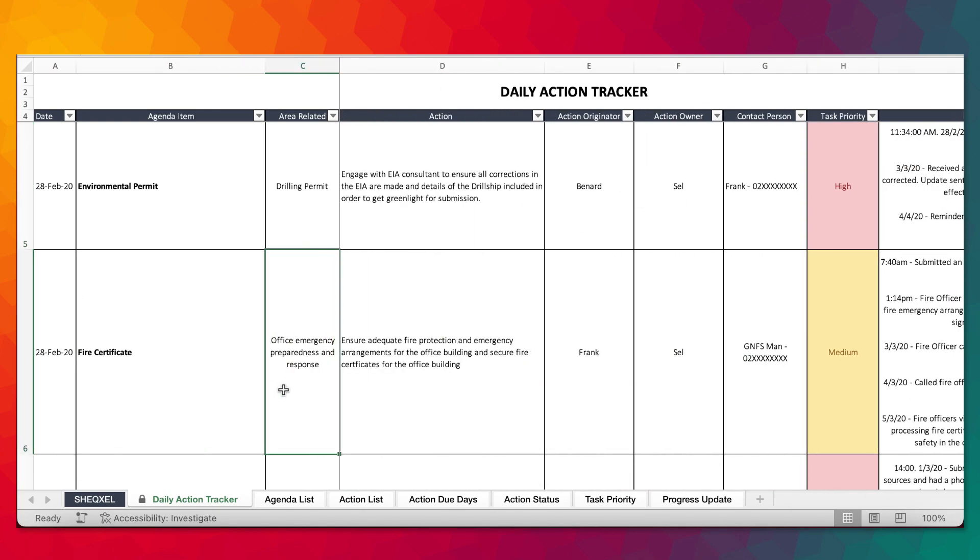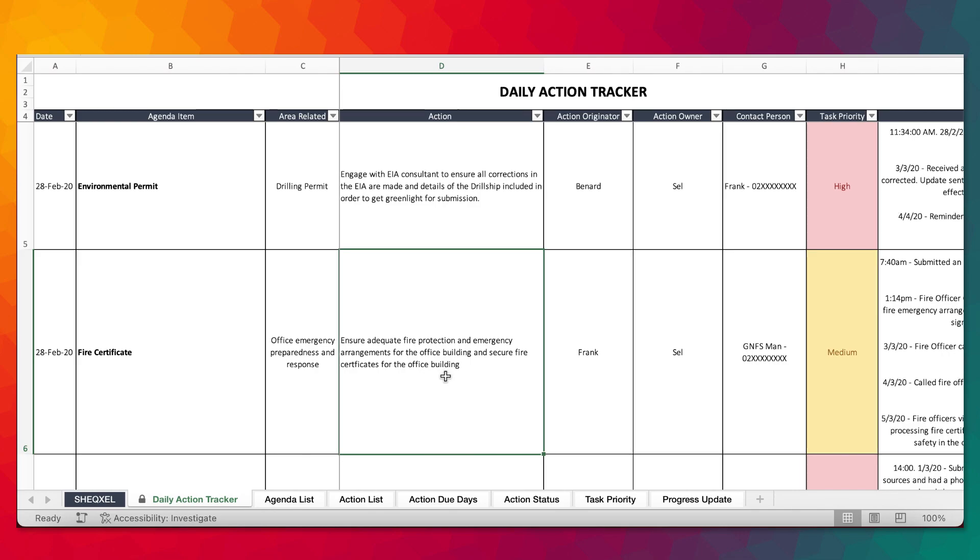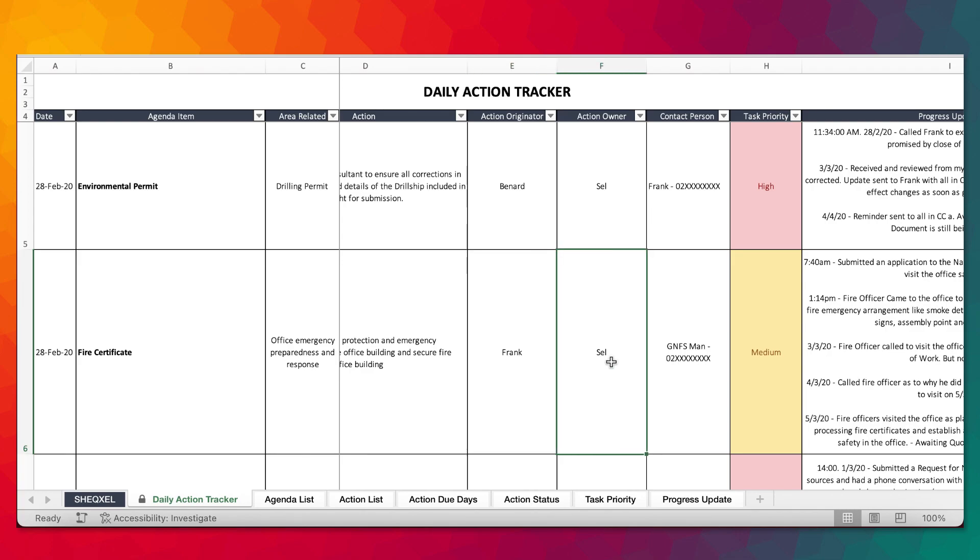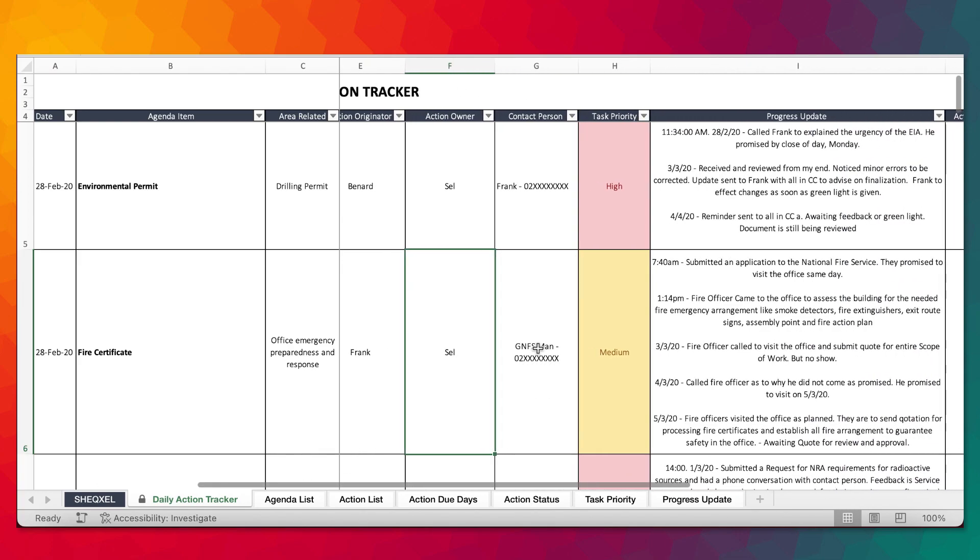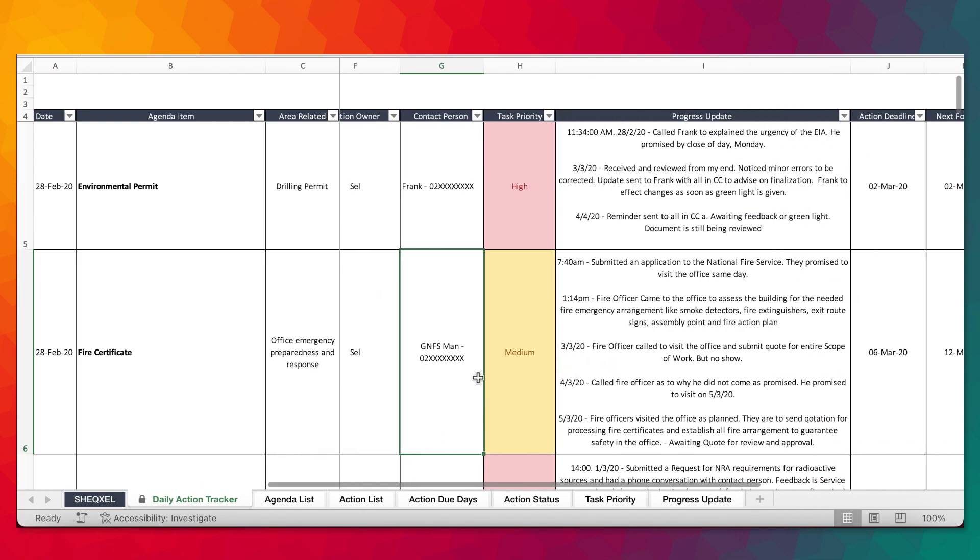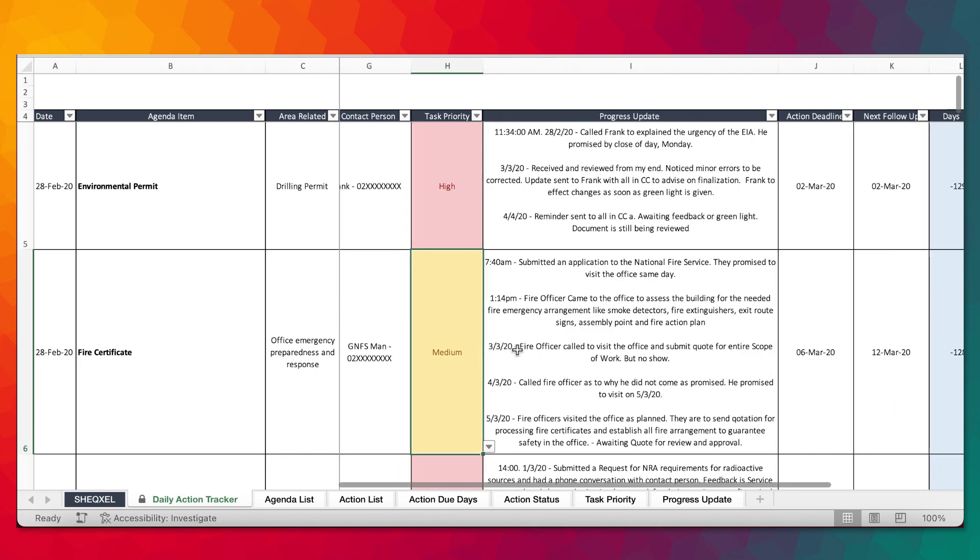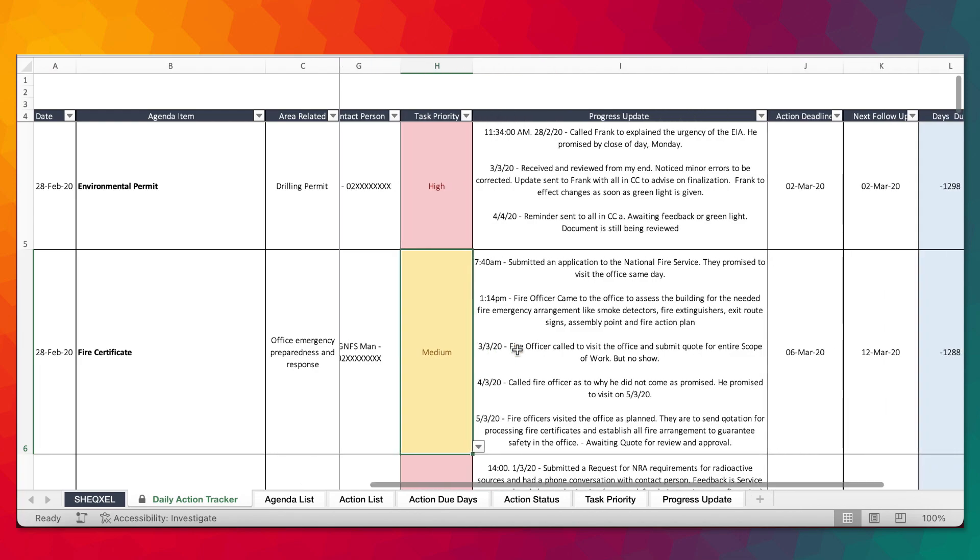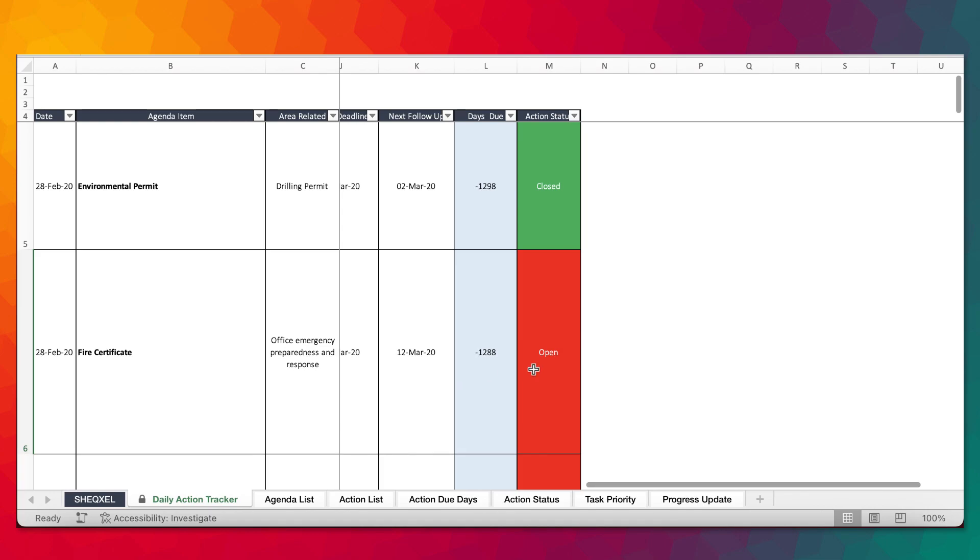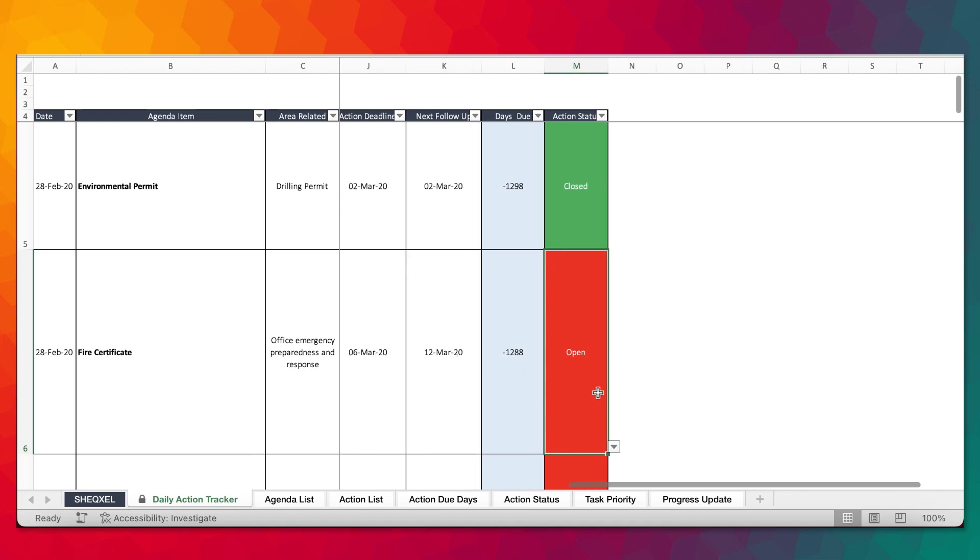Fire permits also related to office emergency preparedness and response. Ensure adequate fire protection and emergency arrangements for the office. Building a secure fire certificate for the office. This is something that we needed to follow up on, and I was an action owner. The contact person's number was here. It's a medium priority item. I've been able to demonstrate trail of activity that I've carried on so far. The action is still open, so let's assume that the action has been closed.